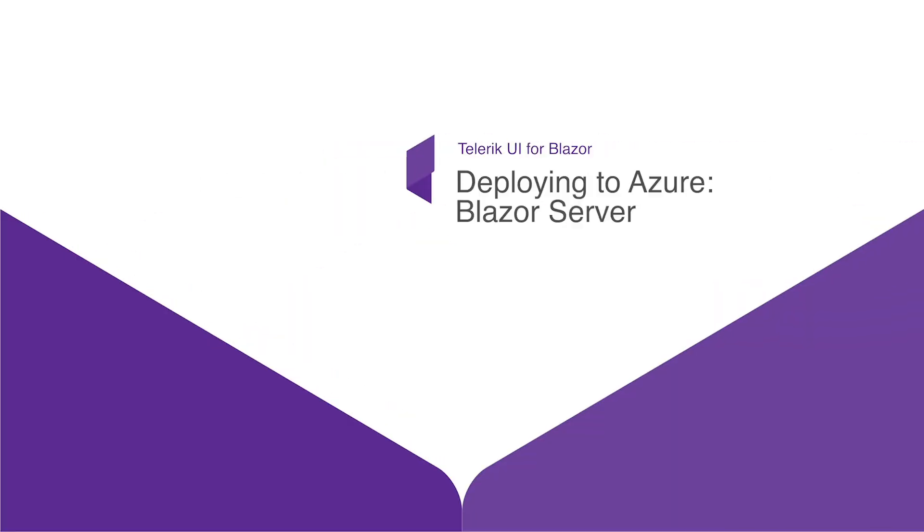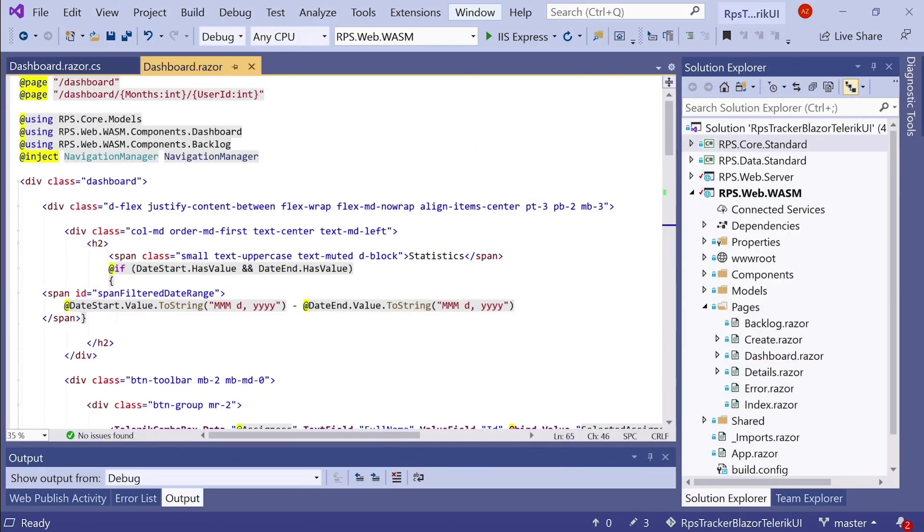Let's launch our Blazor application. In this lesson, I'm going to show you how we can deploy our RPS web server-side application to Microsoft's Azure Cloud App Service. And in the next lesson, I'll show you how to do the same thing with the client-side WASM application.